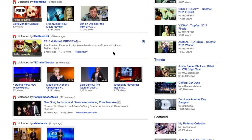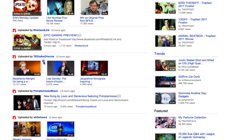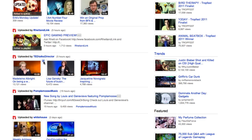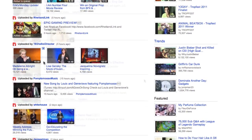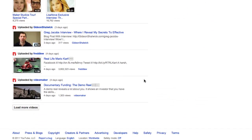If you're not interested in a particular video, you can ignore it, or you can click the blue X near the top right corner and get it out of your life. This is a great way to sift through the most recent videos from your friends and users you subscribe to without having to leave the homepage.